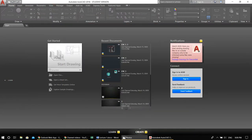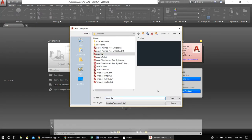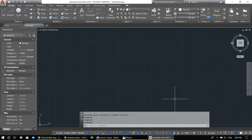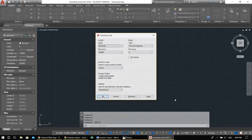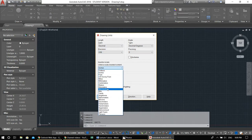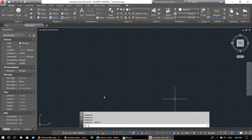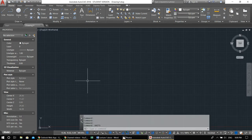Let's start: File > New, don't touch anything, open. Set units to decimal, zero zero — this is our beginning setup. After a while you can make a template for yourself so you don't have to do this every time you open a new AutoCAD file. Now set limits.